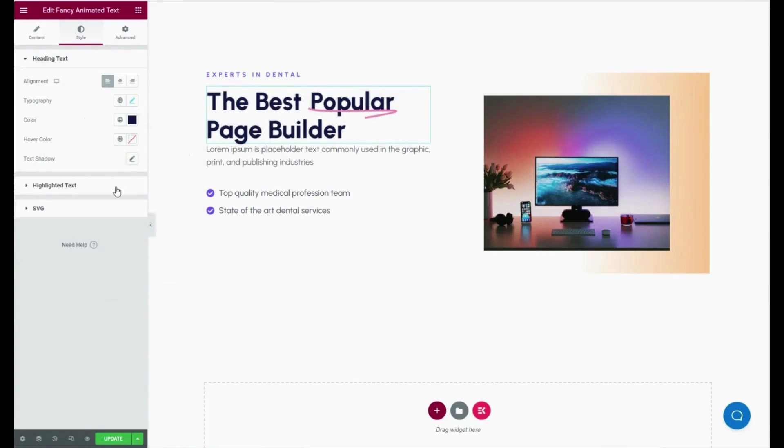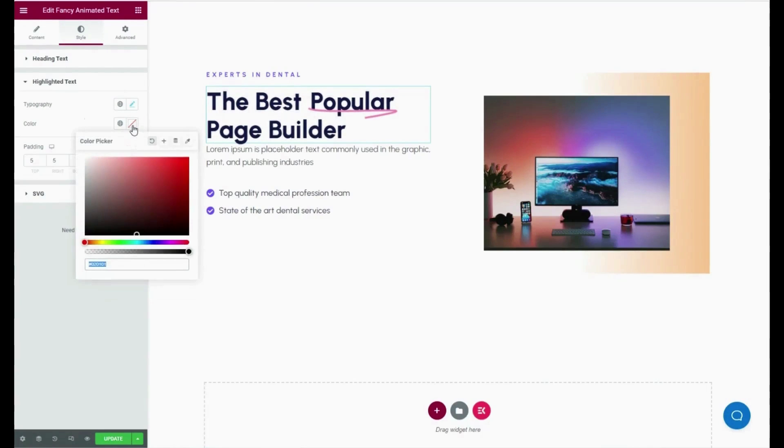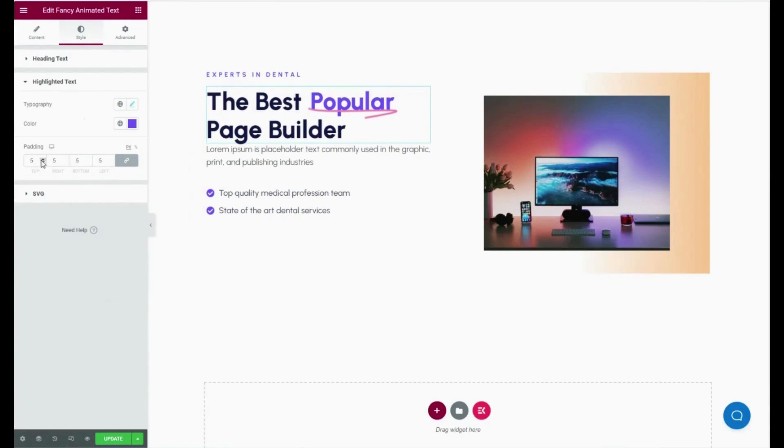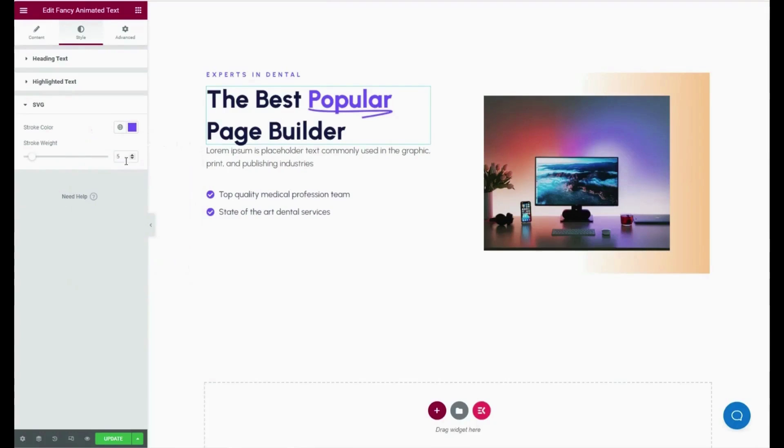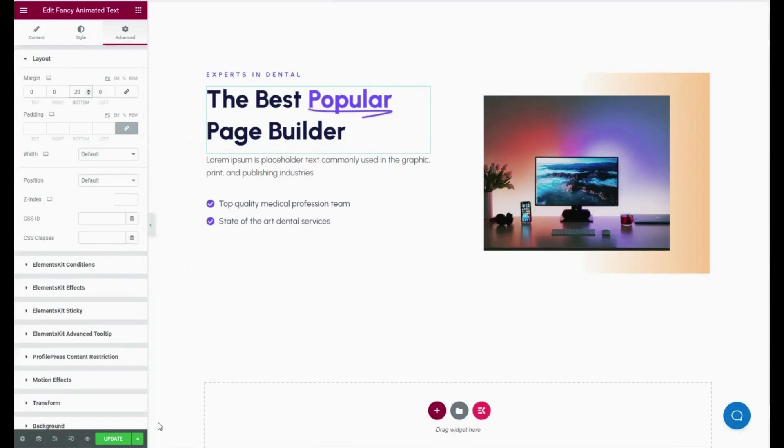Also customize color, typography, and padding for your added highlighted text. After that, go to the SVG tab for adjusting stroke color and width.